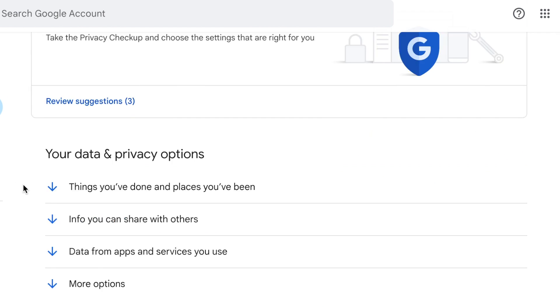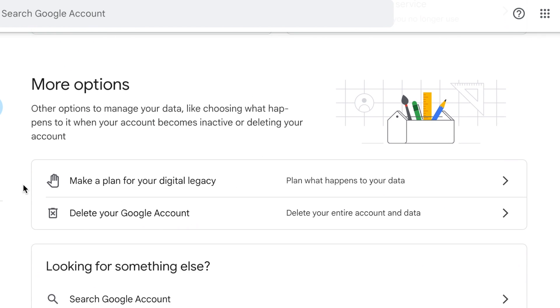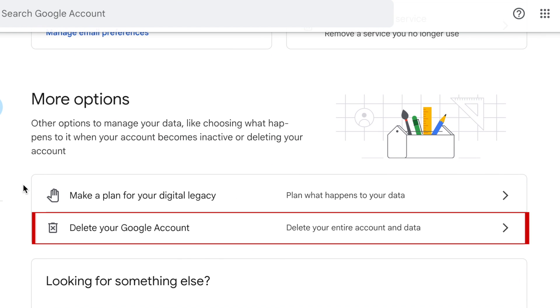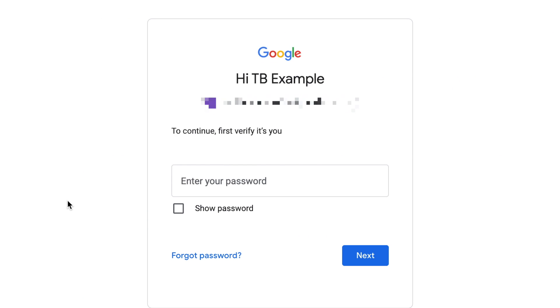Scroll down to the bottom and select Delete your Google account. If prompted, enter your password.